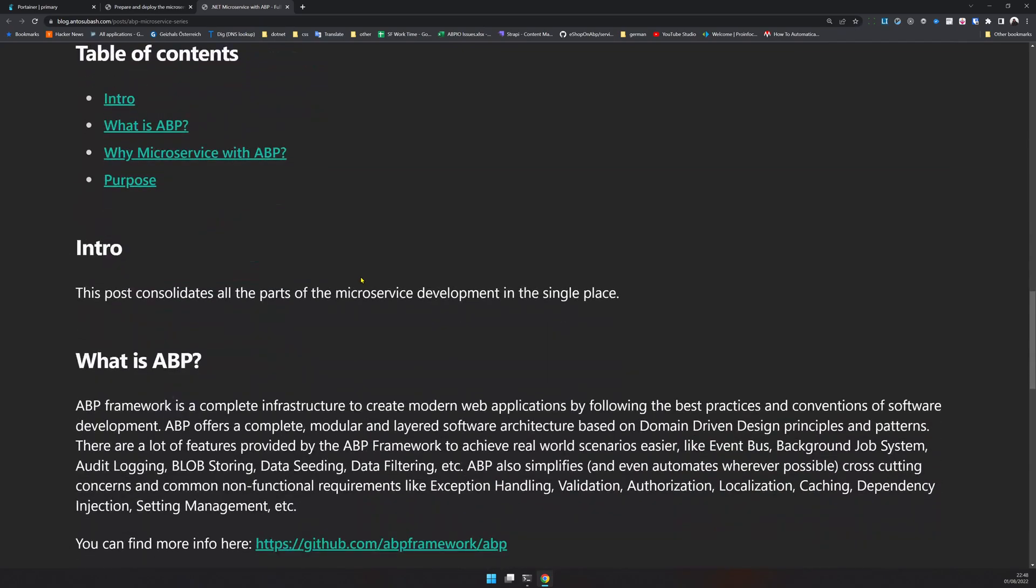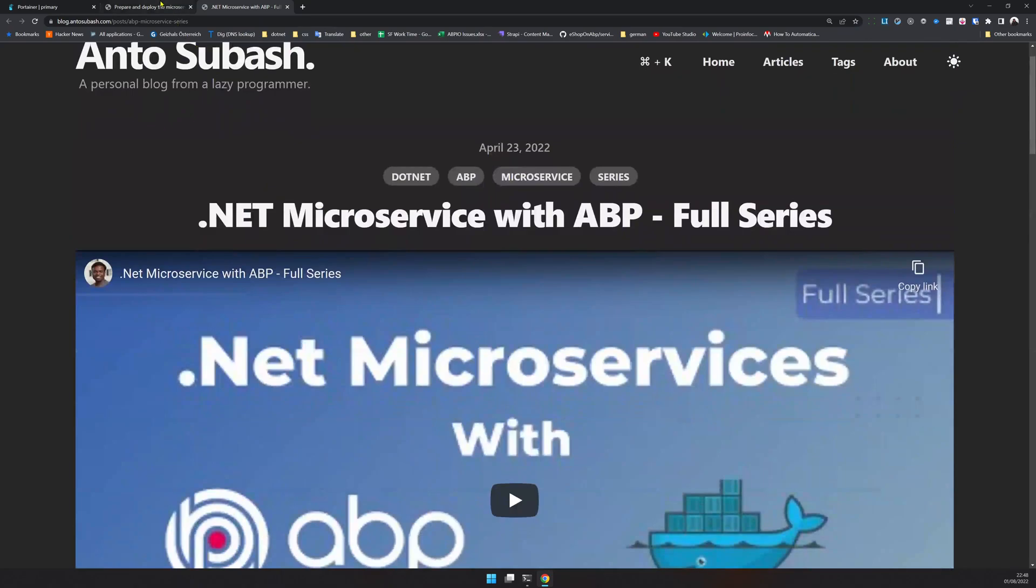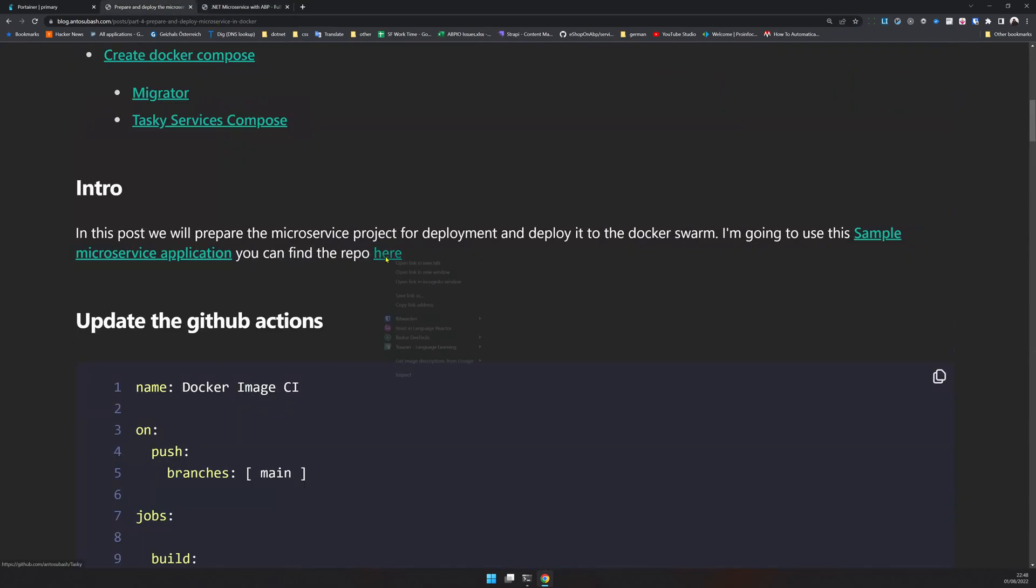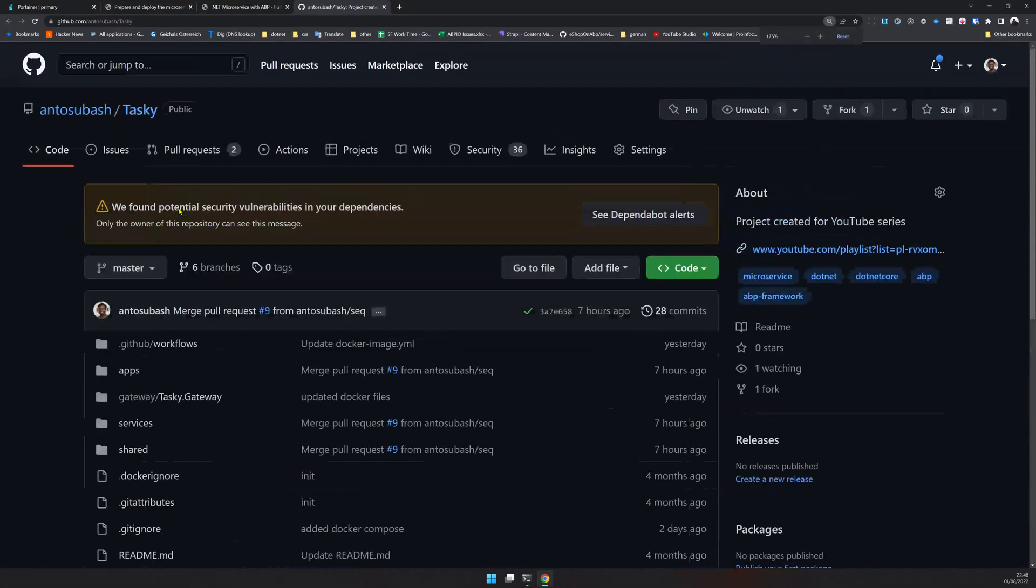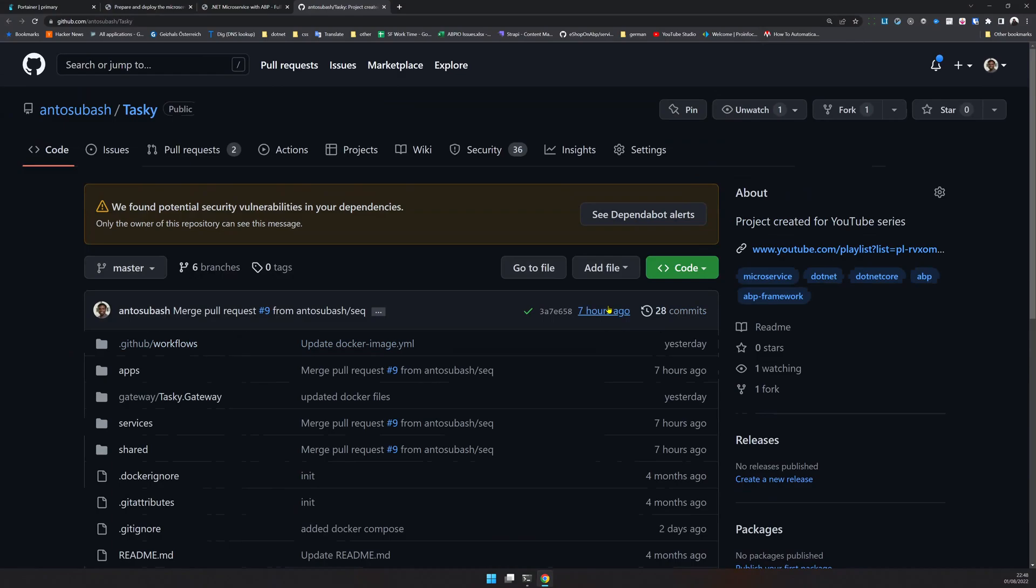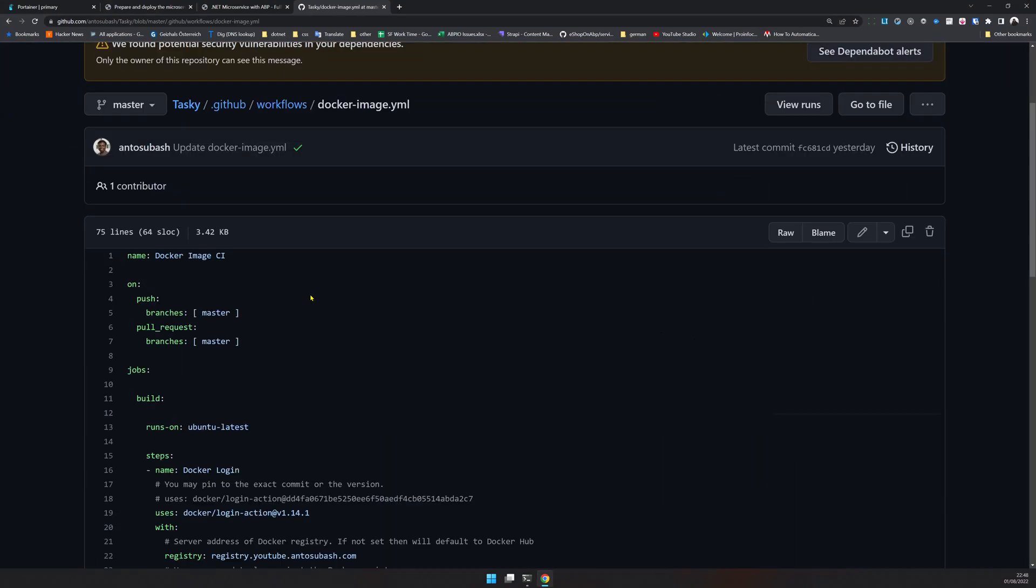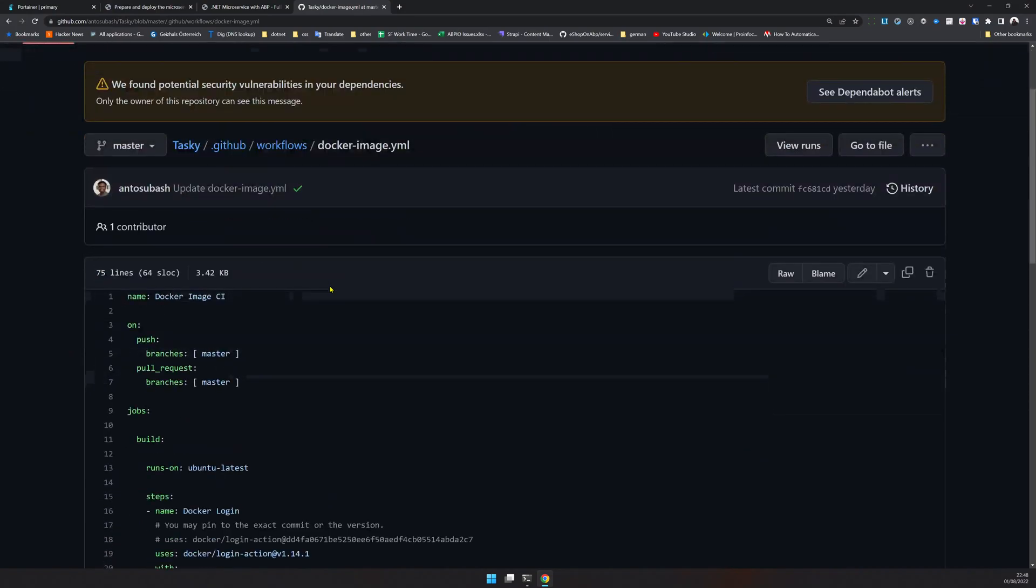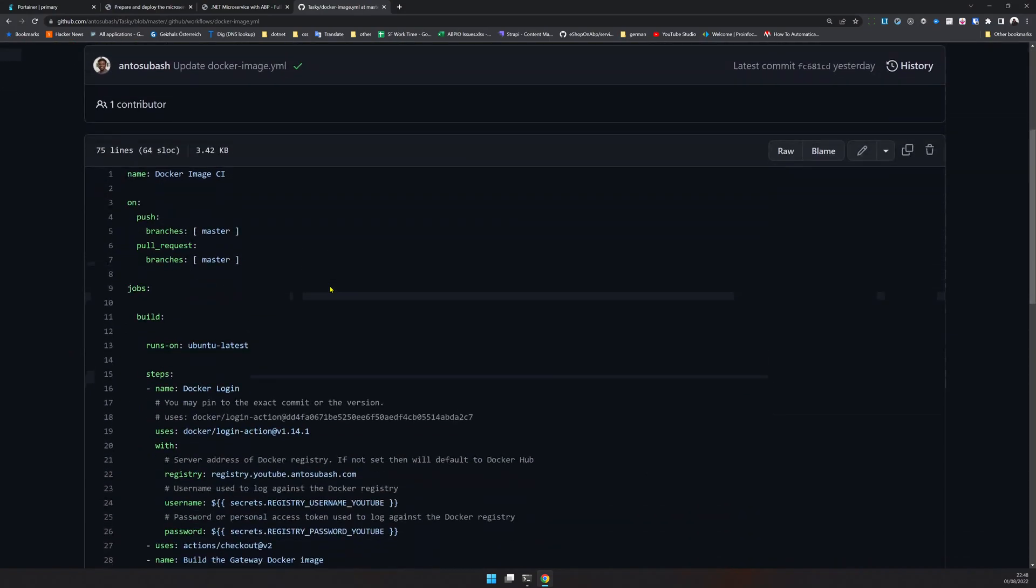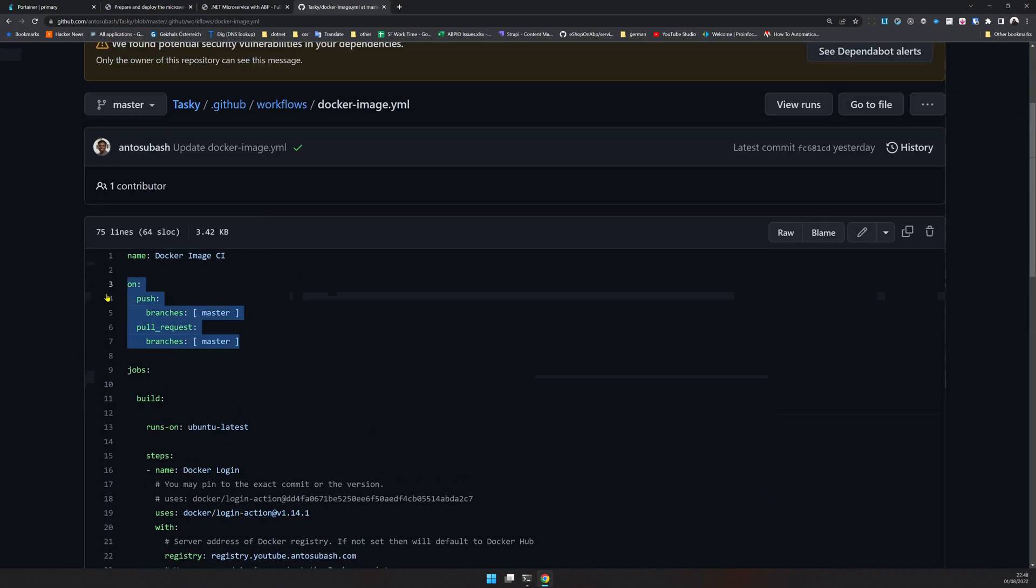If you want to know how to create a microservice with ABP, this is a good way to learn. The repo is here and it's called Tasking. I already made a check-in and then created a GitHub action.